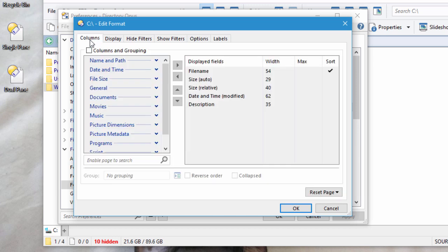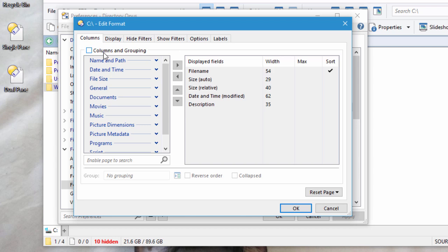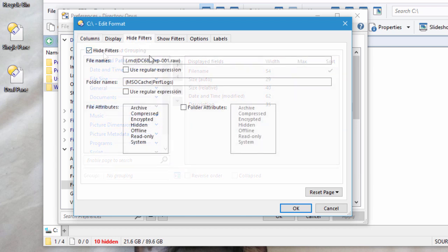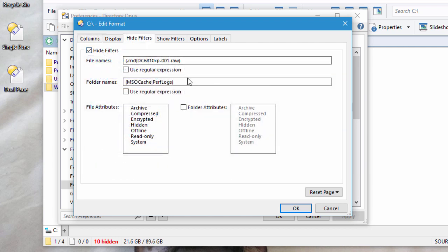In fact, this C drive format doesn't define any of the columns by itself, they're all turned off here. It delegates that responsibility to more generic formats, since its only reason to exist is to hide certain folders.